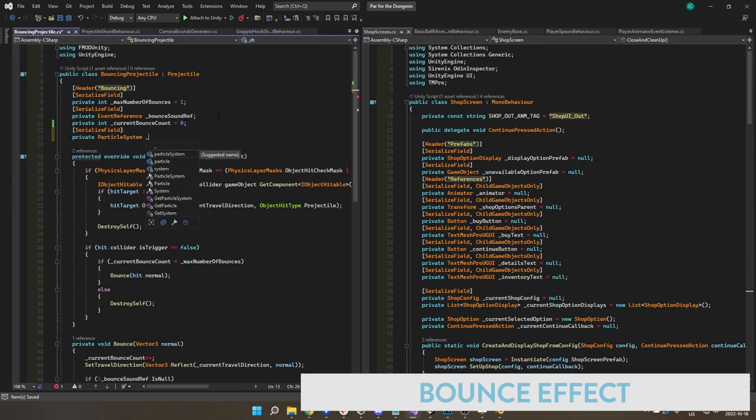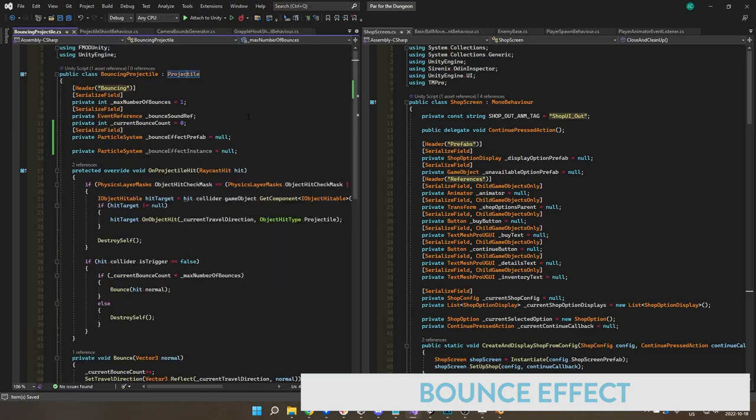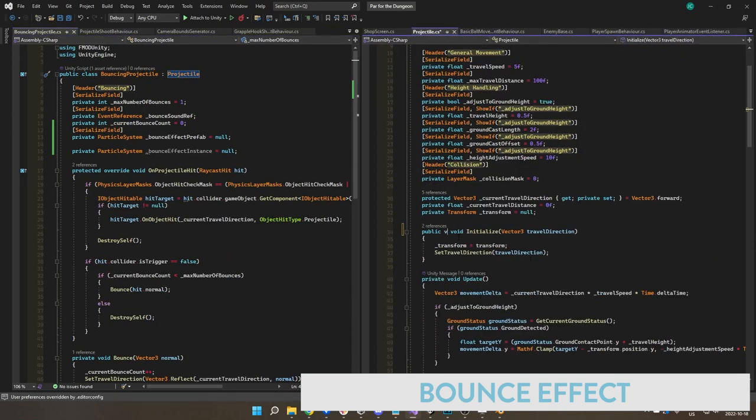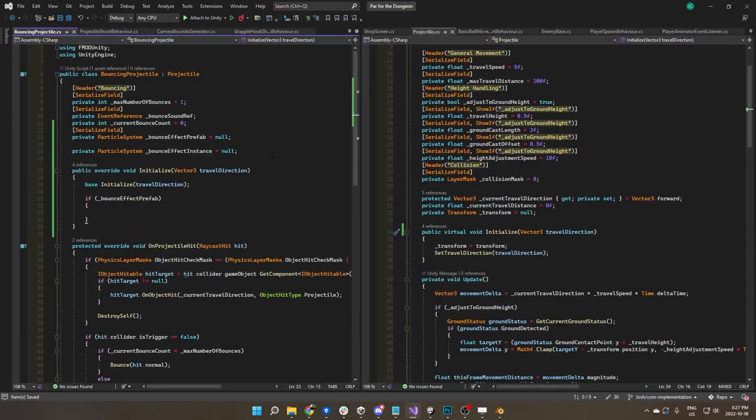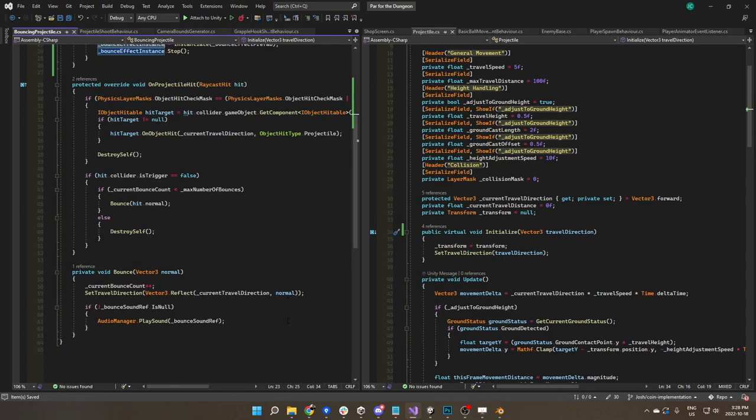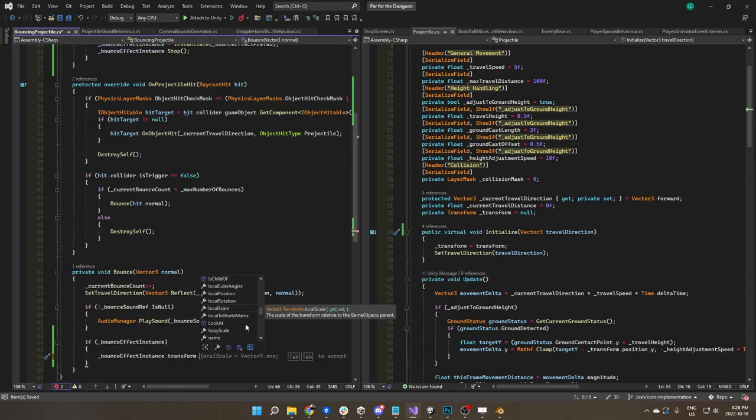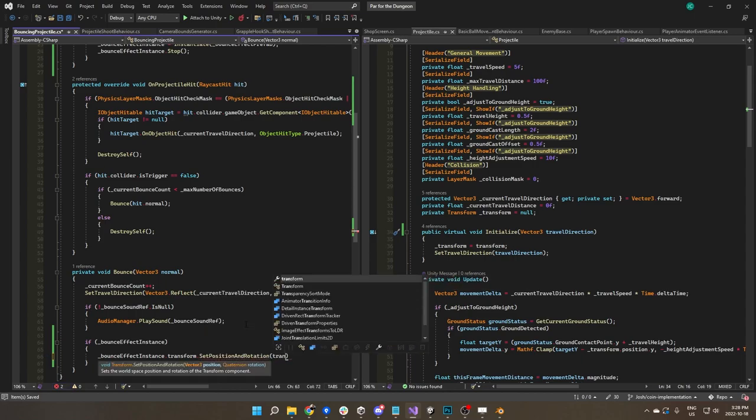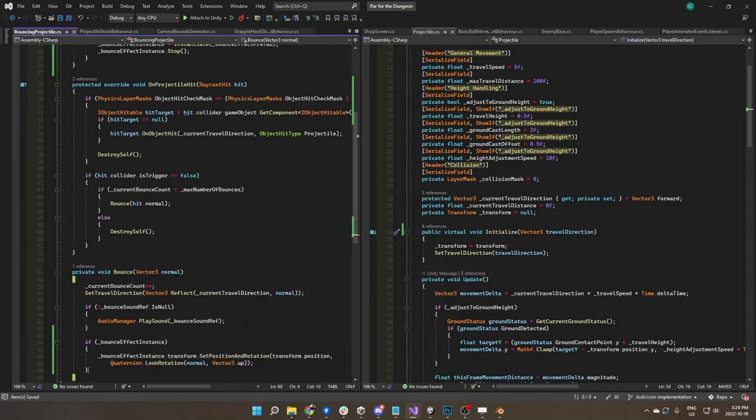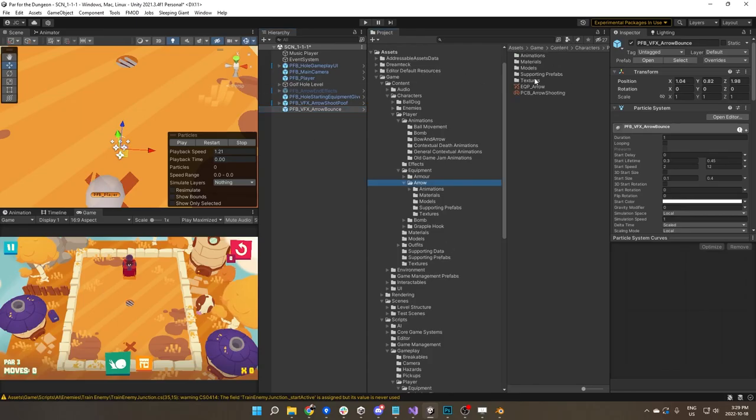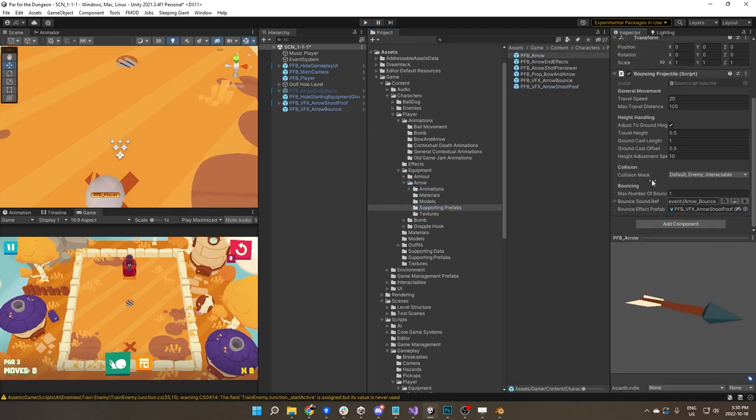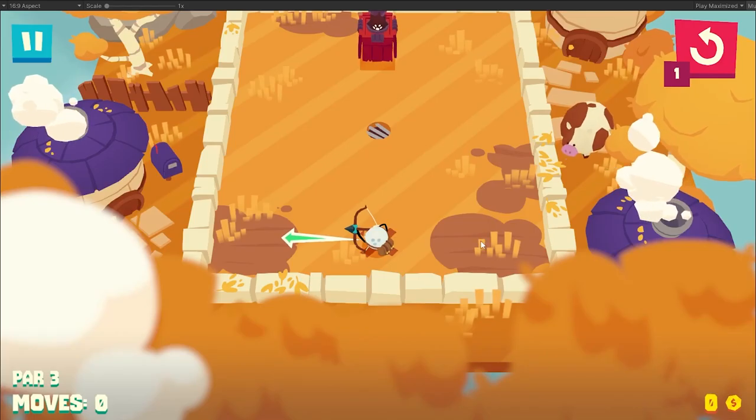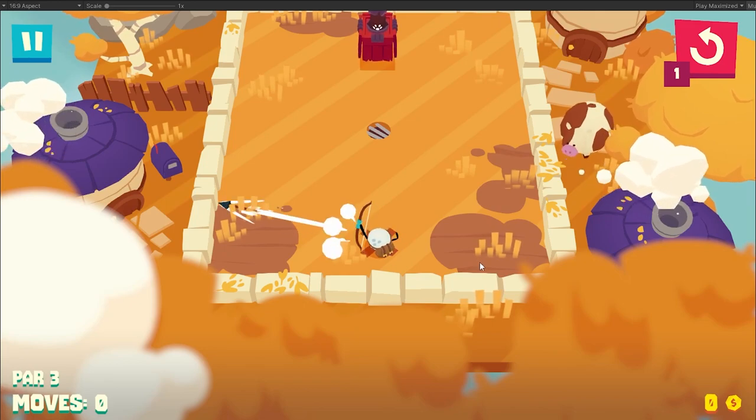For the bounce effect, I took that same base that I created in the release effect, those little circular cloud type shapes, and just toned it back a little bit because it wasn't the initial release, it was the bounce. Once I create a base version of an effect, it can be really easy to kind of take elements of that and mix it into different effects, which I also did for the arrow break.